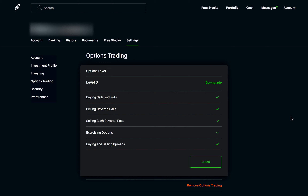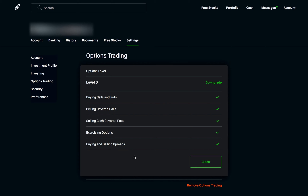By default, Robinhood actually disables trading options and buying and selling spreads. To enable this, you need to go into your settings and then to the options trading section. Keep in mind, depending on what level you are, you might not have access to some of these things. For me, I didn't have access to buying and selling spreads until just a couple days ago. The way you level up is by starting off with the simpler things — buying calls and puts, then selling covered calls and cash-covered puts. Eventually, once you've had some experience, Robinhood will allow you to enable buying and selling spreads.